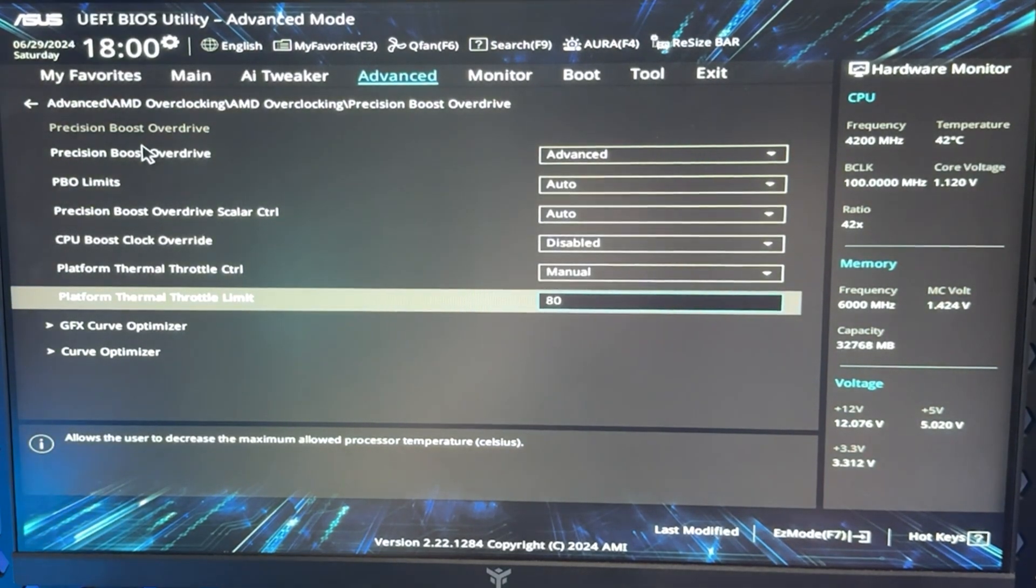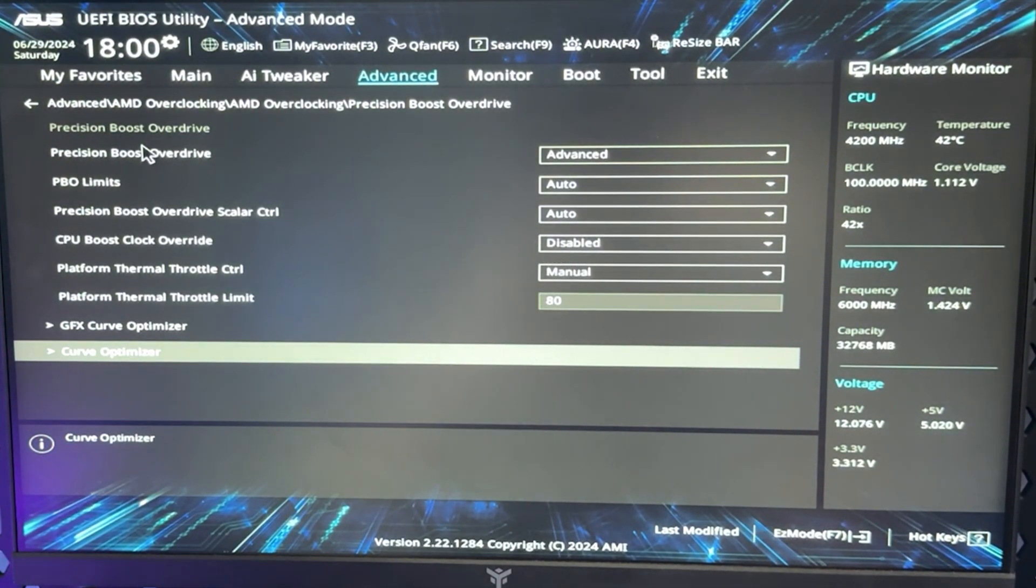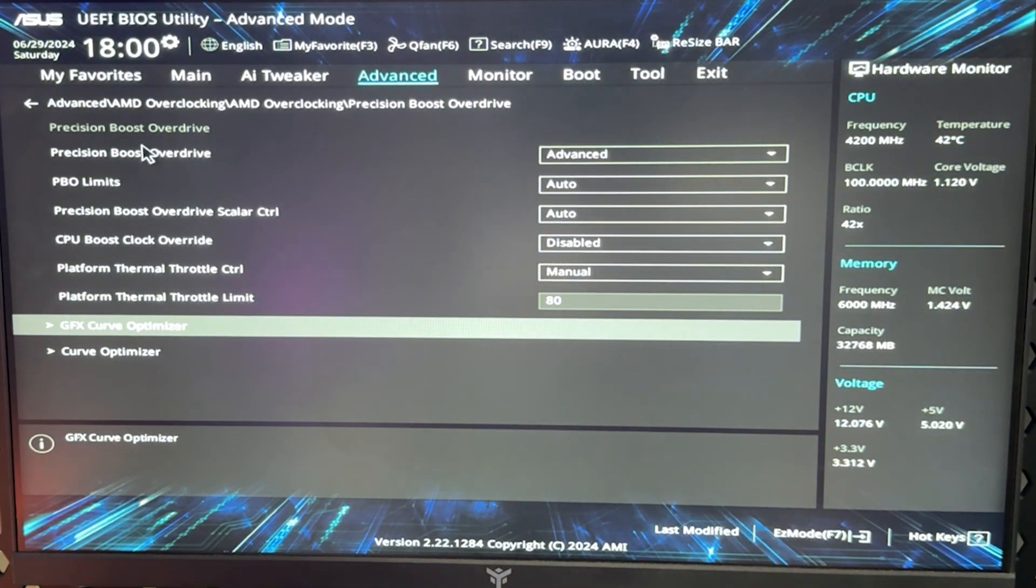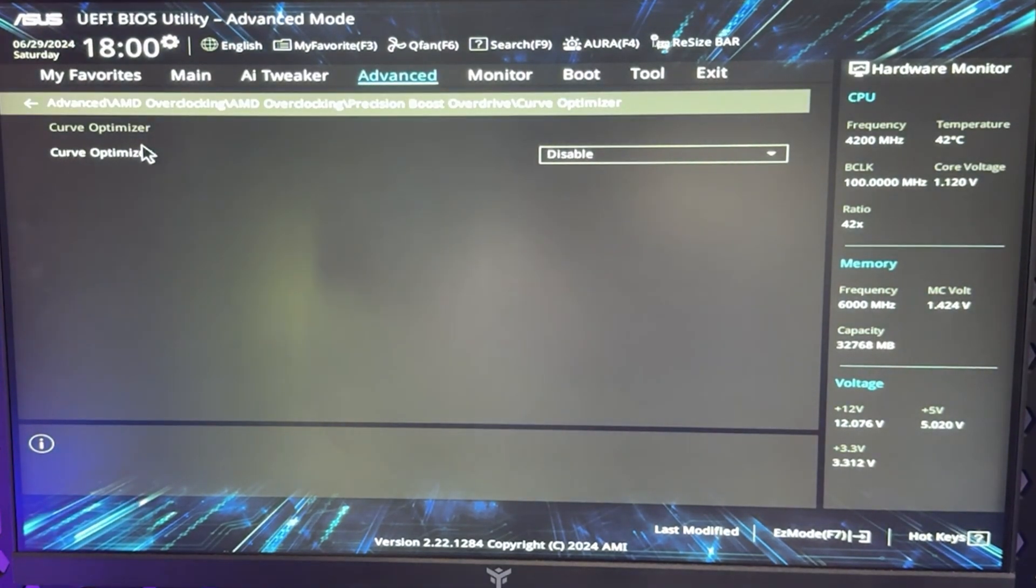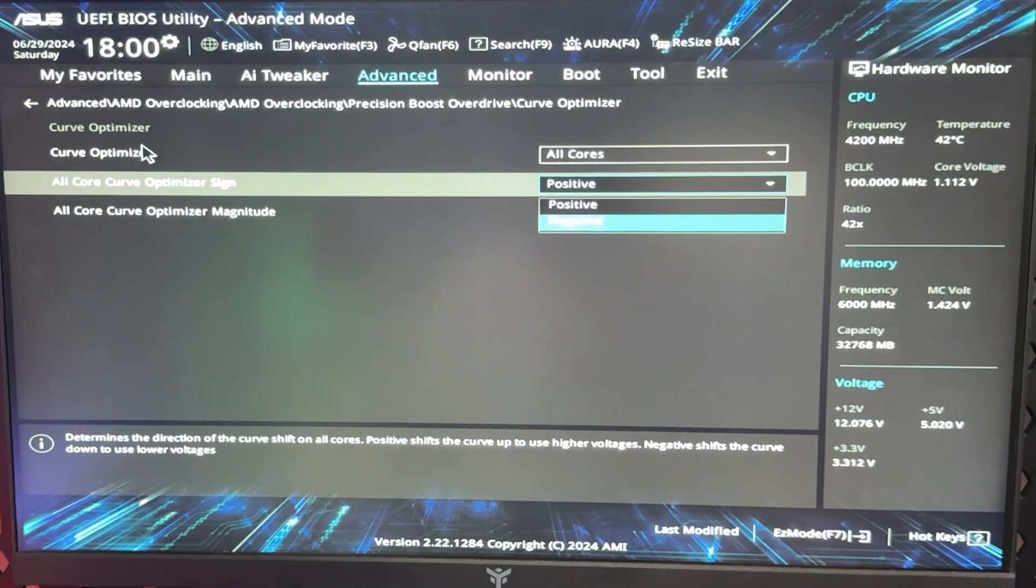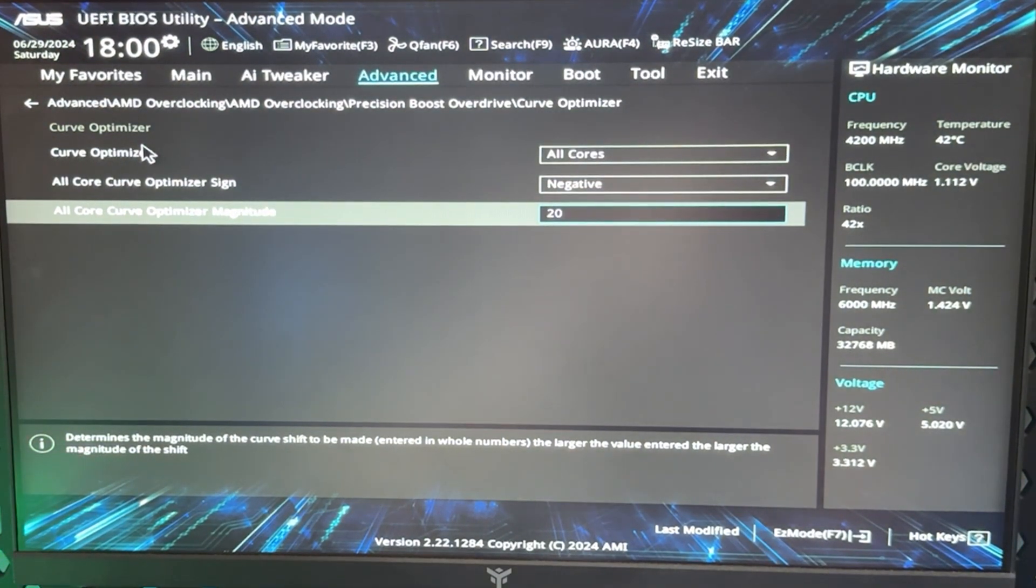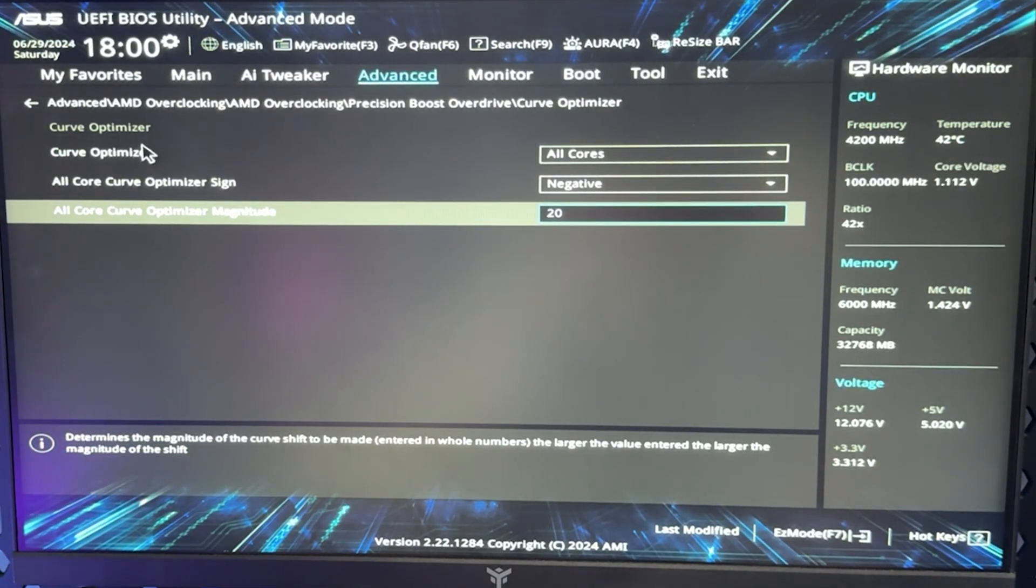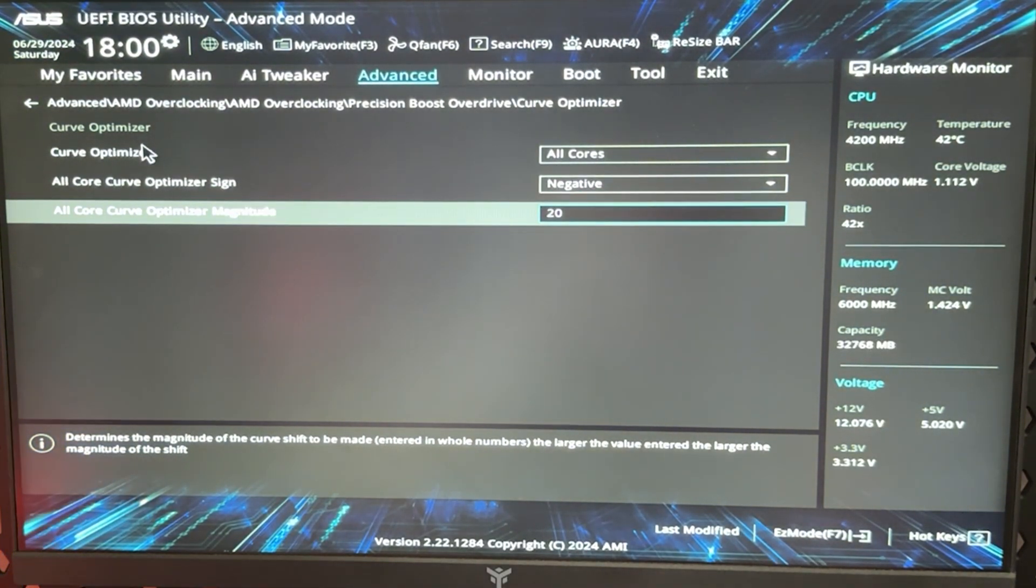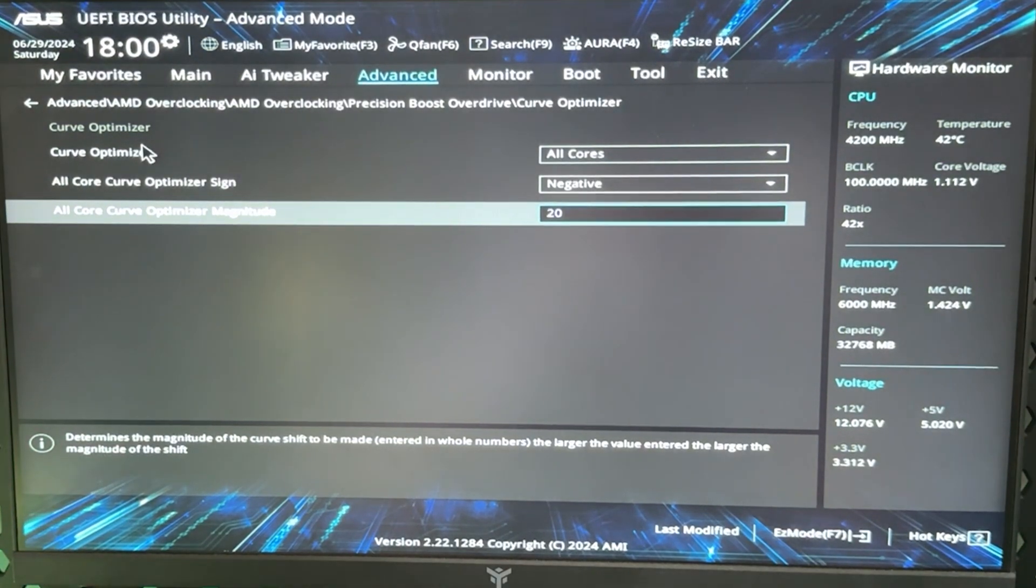So put 80, and now you want to go down under in Curve Optimizer—not GFX Curve Optimizer, because that is your integrated GPU optimization. So Curve Optimizer, all cores, negative, and now here you want to put 20. This is going to be very much dependent on the quality of the silicon of your CPU.